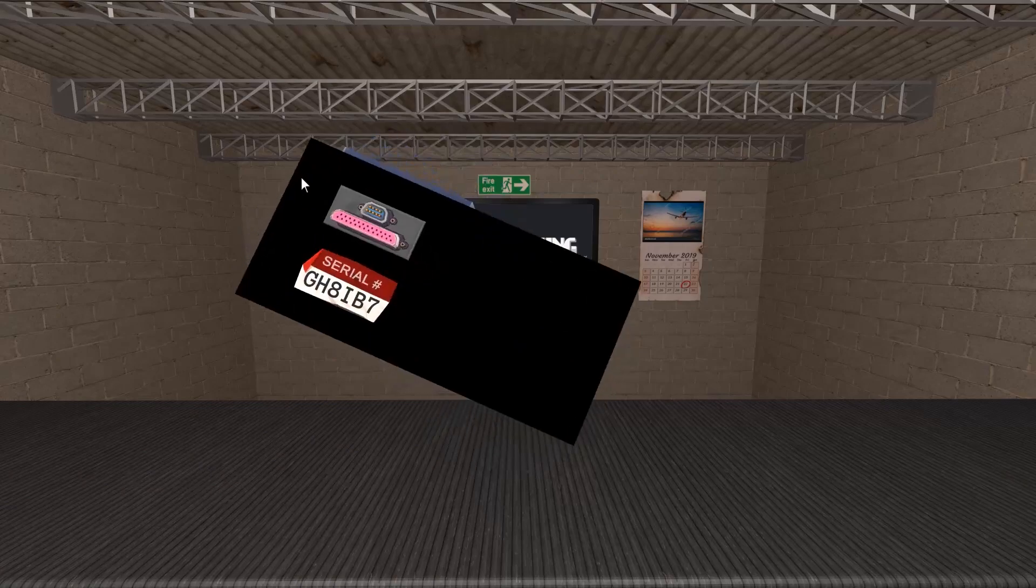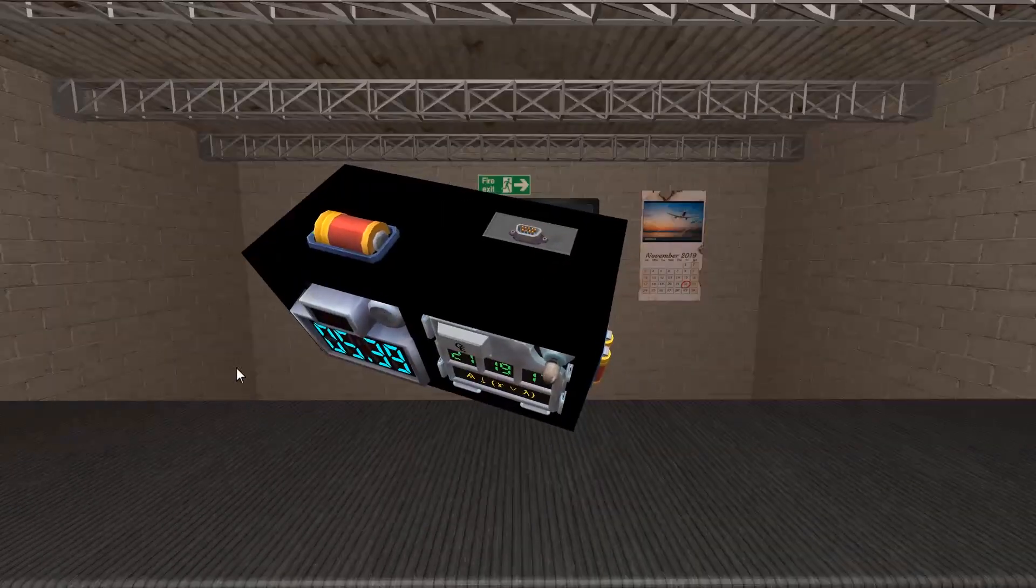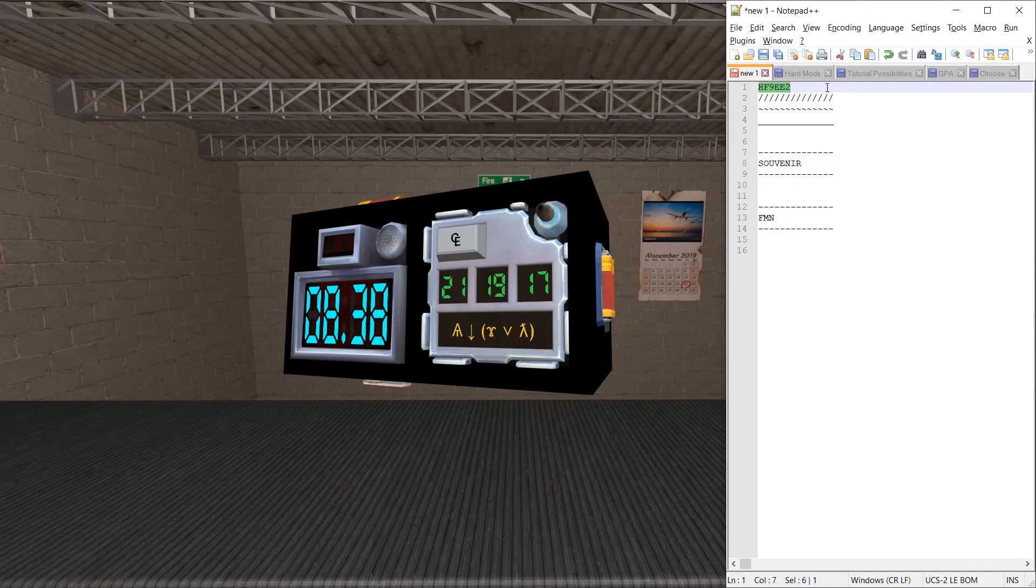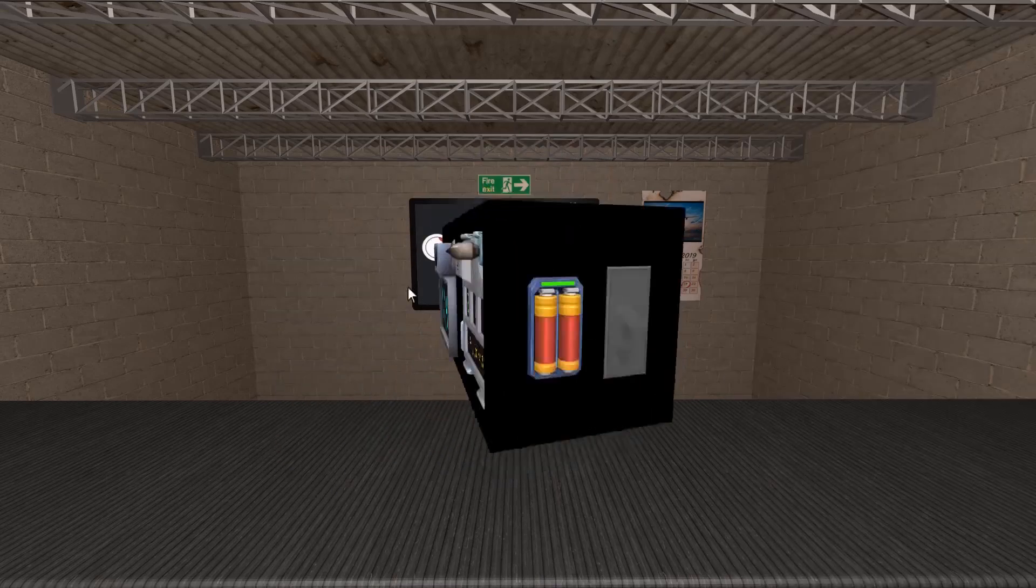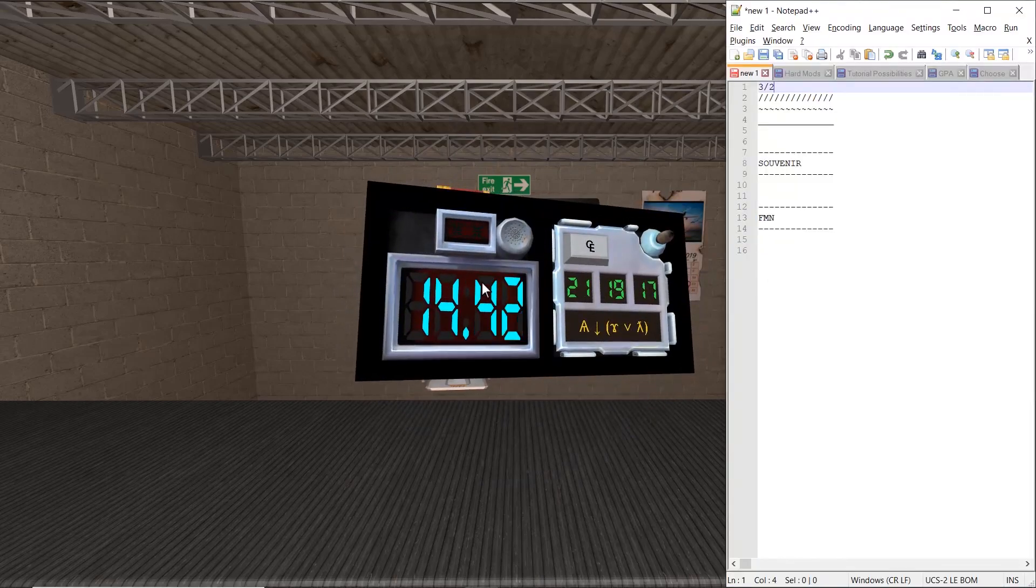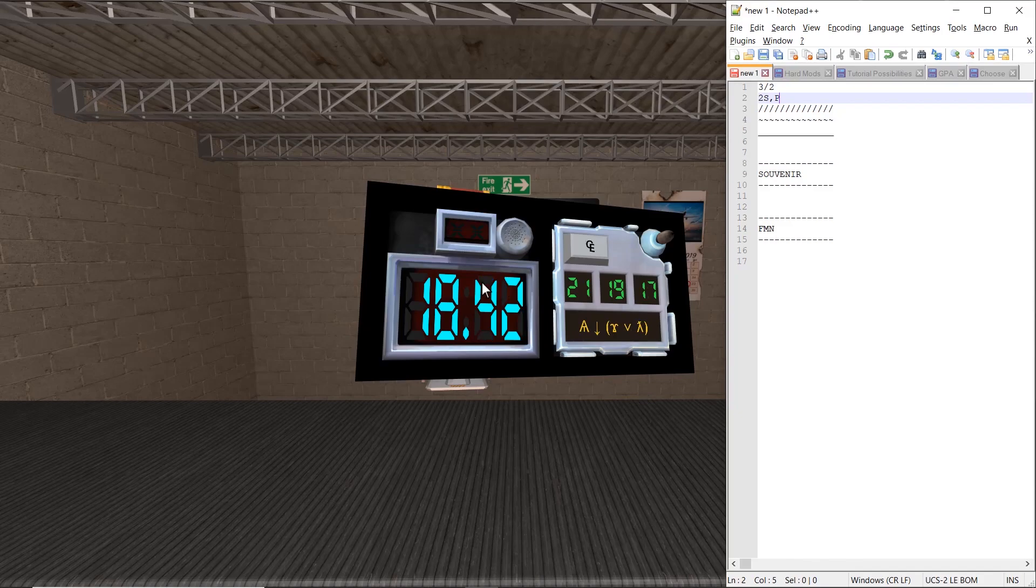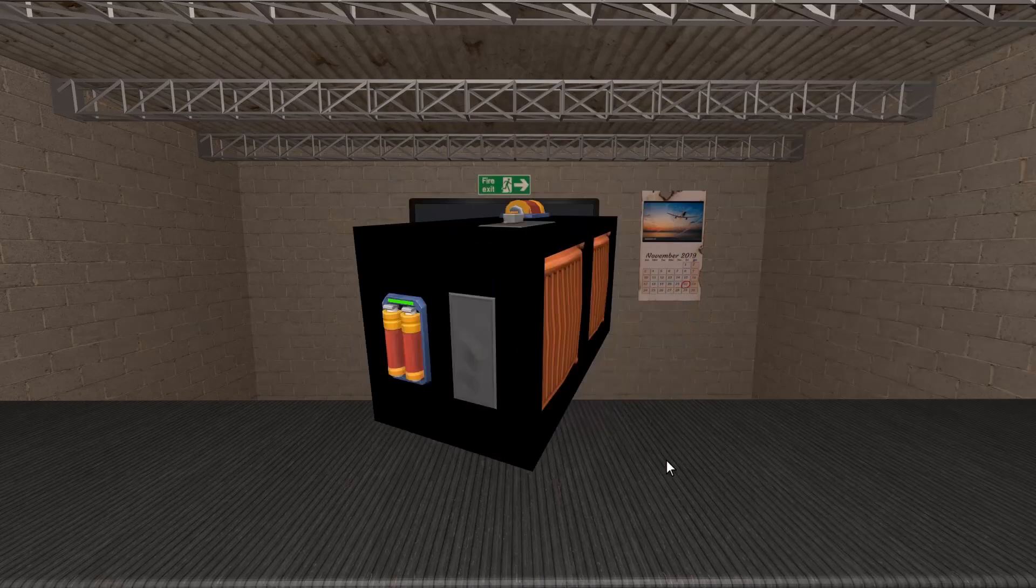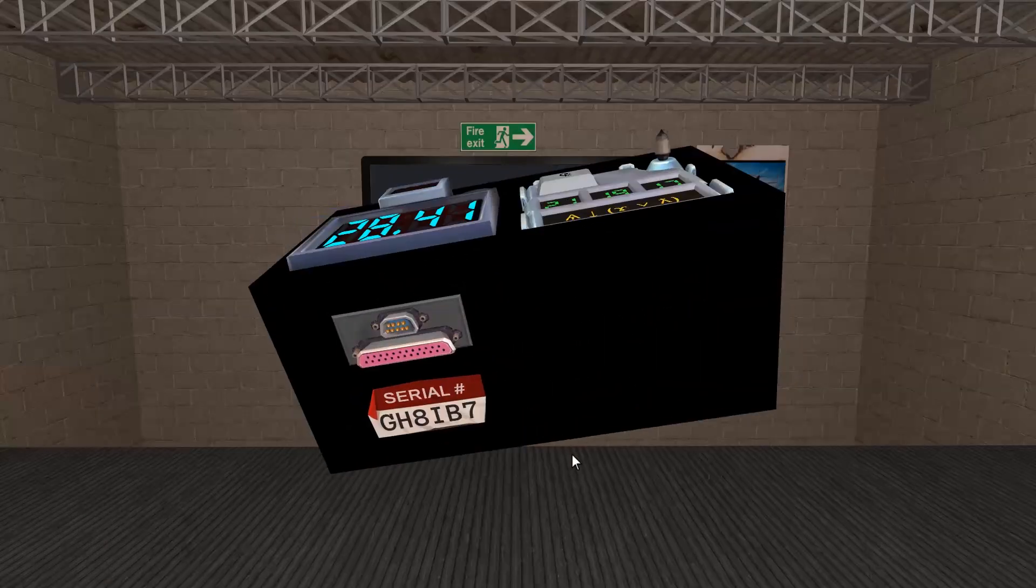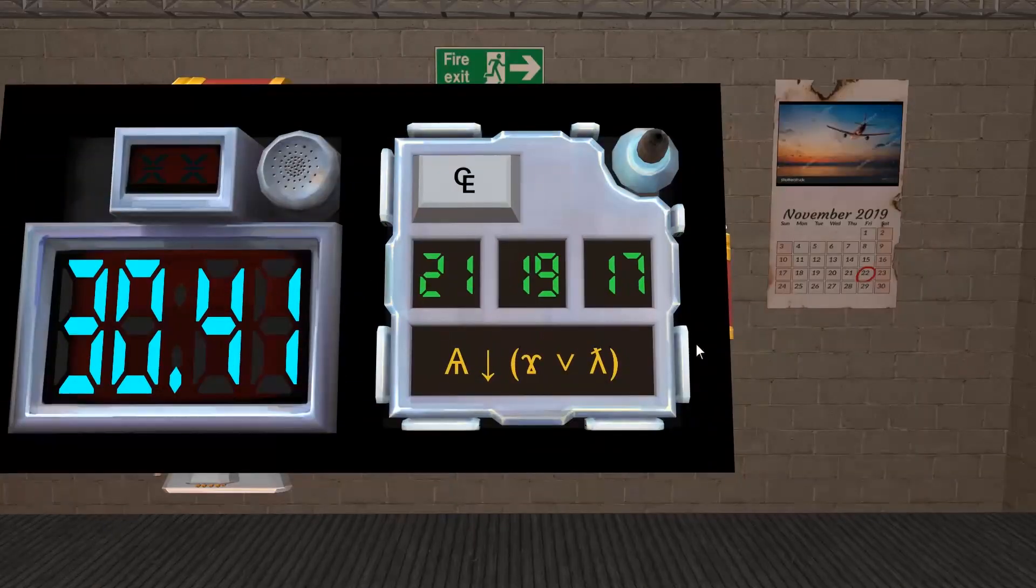First thing we want to do is write down Edgework. So we have three batteries and two battery holders, two serial ports, one parallel port, and an empty plate. And our serial number is GAHIB7. Alright, okay.